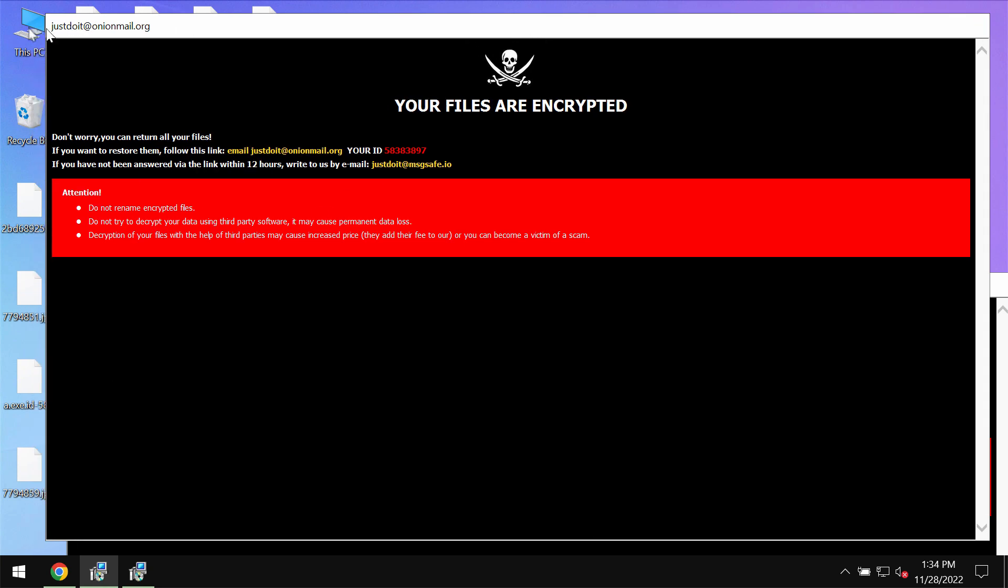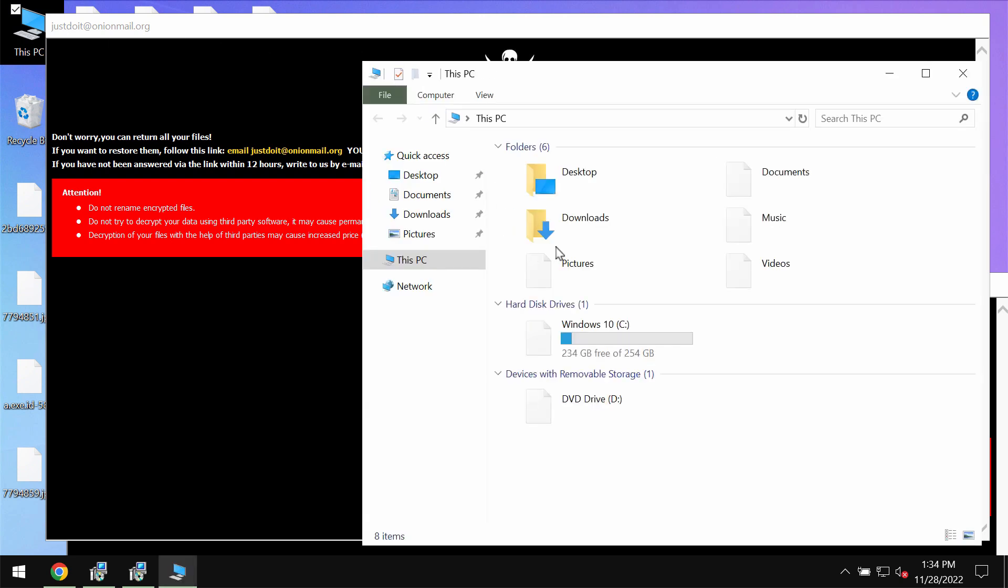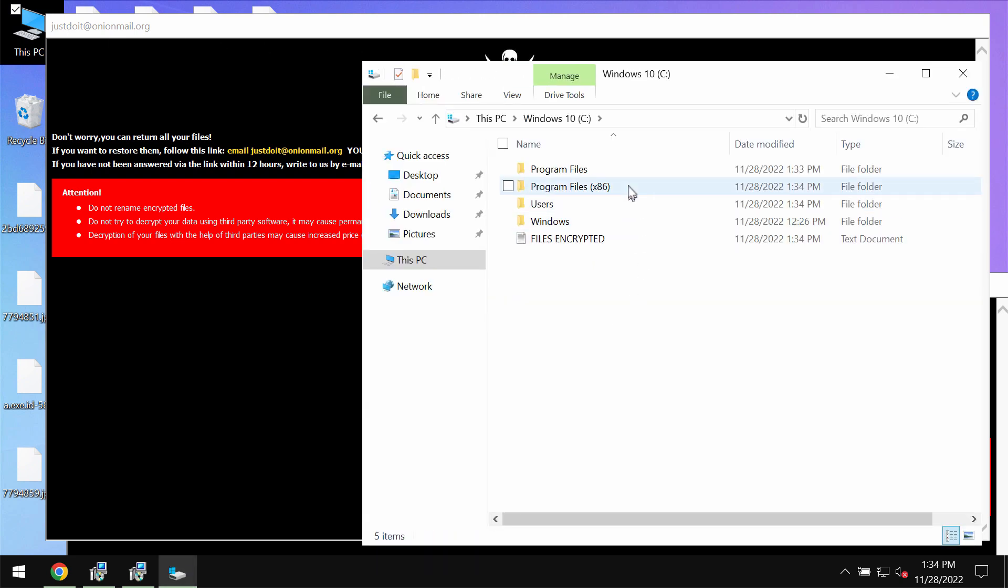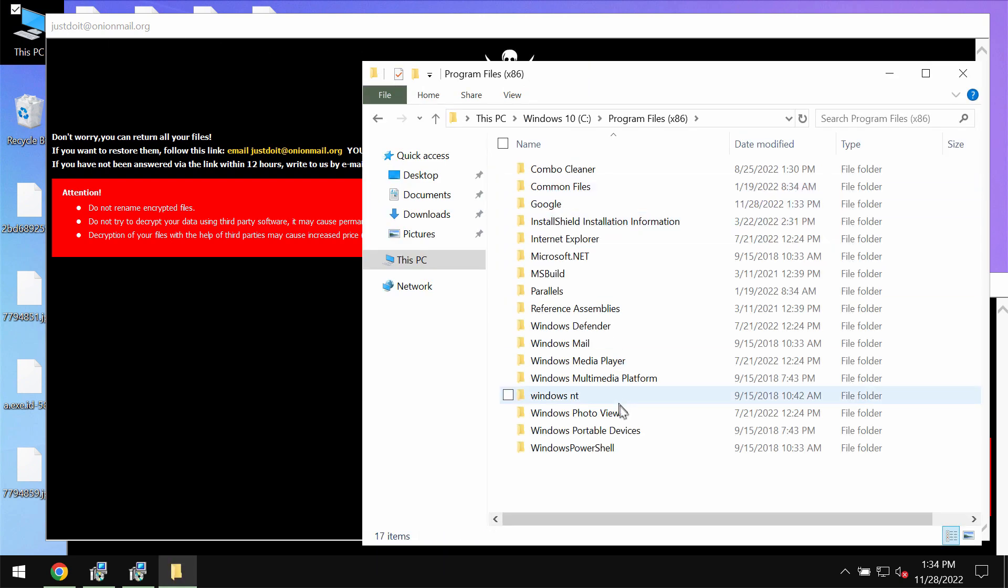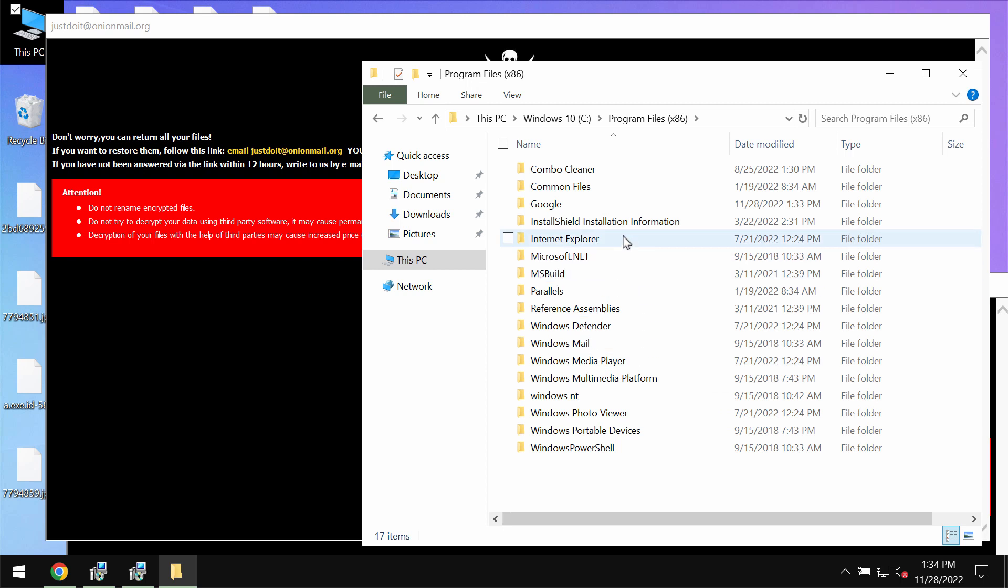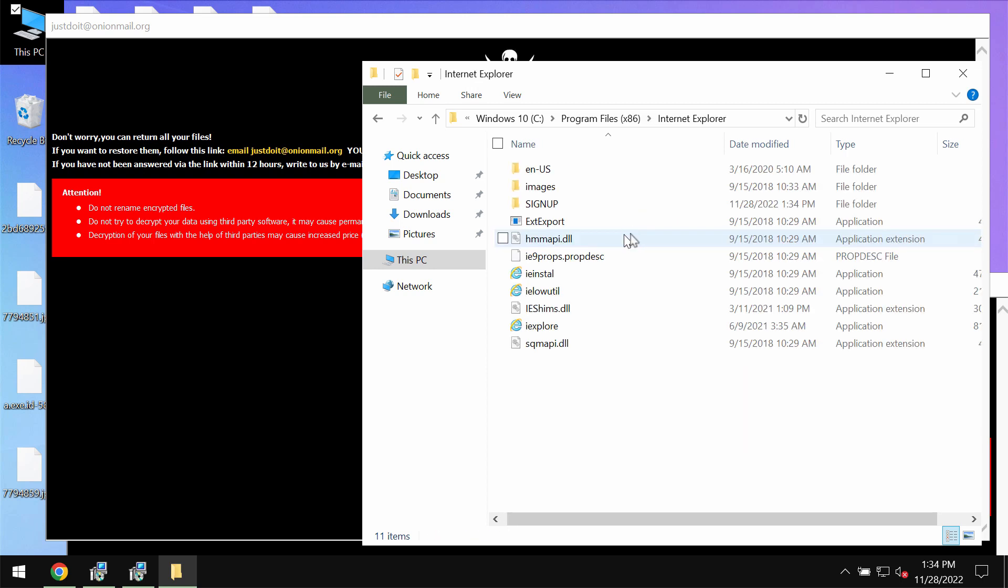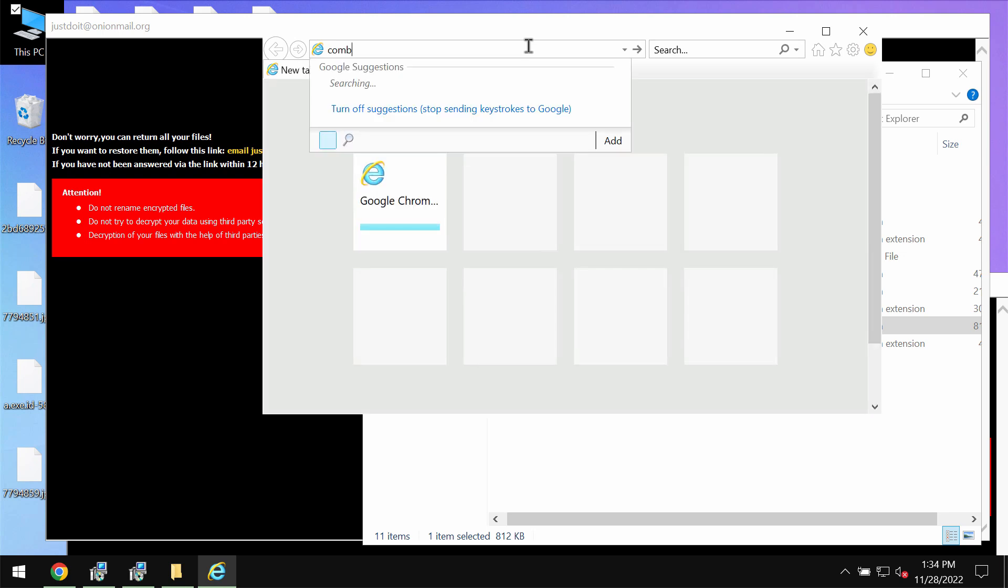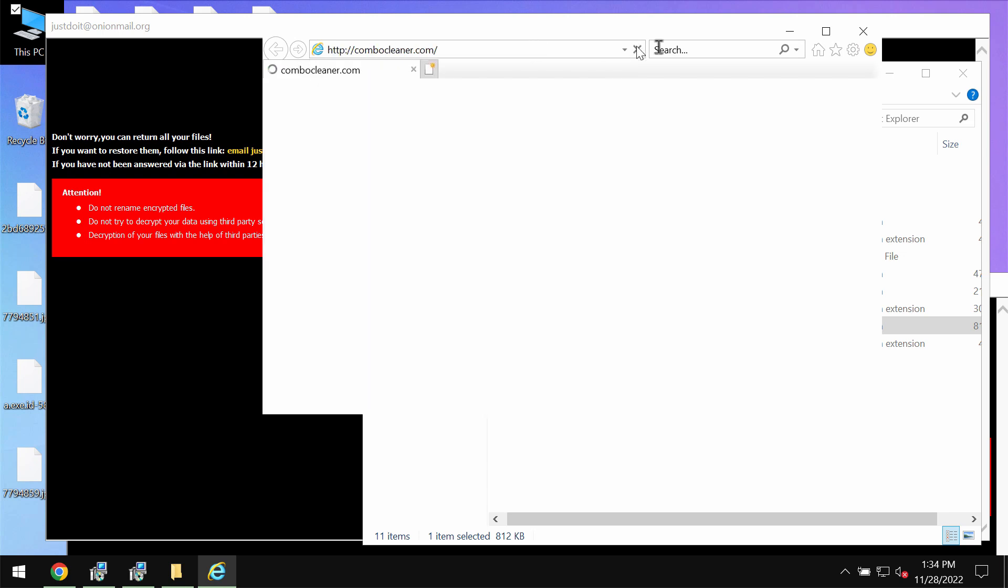We strongly urge you not to pay the ransom. There is no guarantee that your data would be restored if you pay that ransom. What I recommend you to do is immediately removing this ransomware with the help of reliable antivirus program called Combo Cleaner Antivirus.